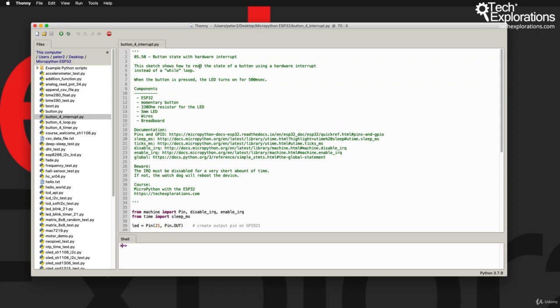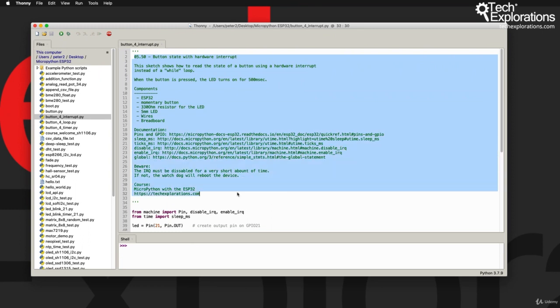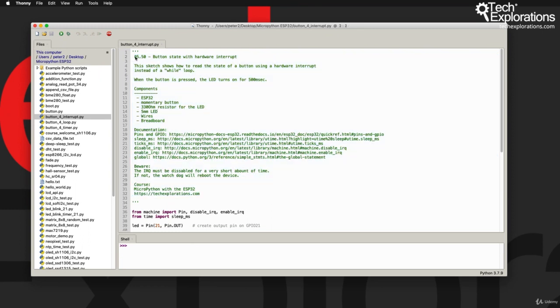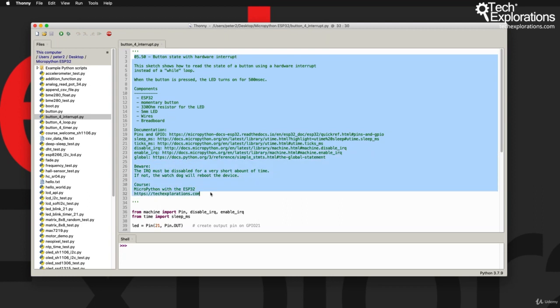I'm just going to enlarge the pane here for the code, and you can see that in green letters, at least with the theme that I have selected, I've got lots of text that describes this code and provides some information about the code and how to use it for the user that will eventually be running this code on their ESP32.